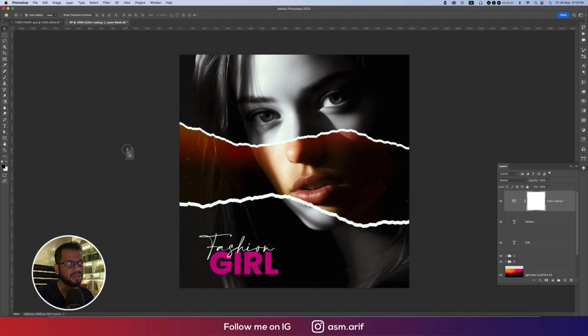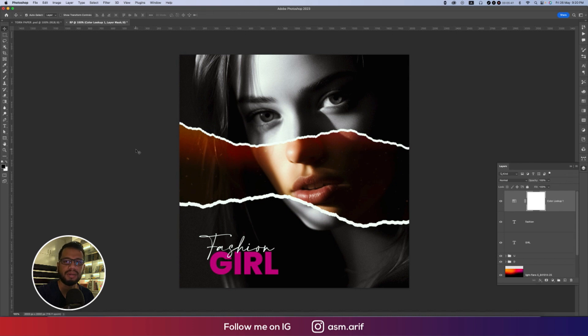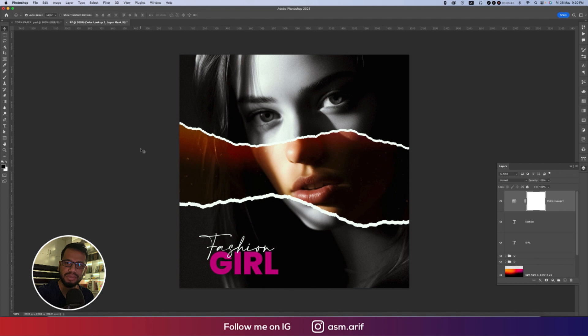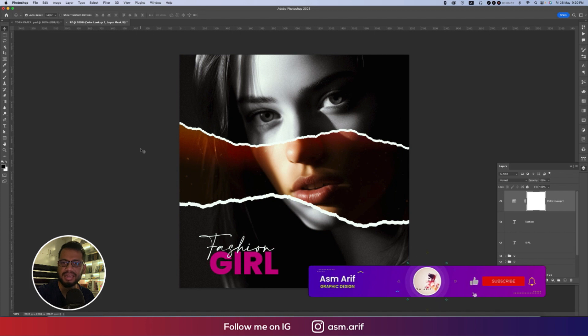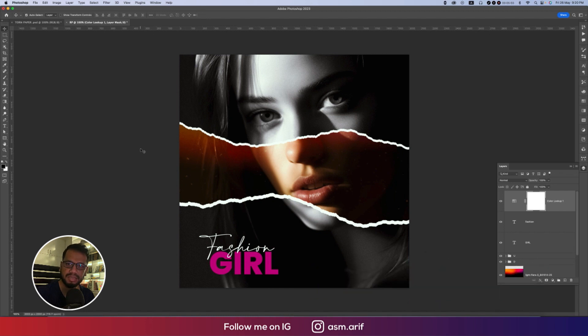Easily you can ready your photo into the torn paper, ripple paper, rip paper, whatever you can call it. Hope that you'll learn a lot from this video. If you did, please thumbs up and share to your friends. If you have any sort of questions, queries, or requests, please comment on my video. Until the next video, ASMR signing out. Stay safe, stay healthy, keep me in your prayers, and bye bye.